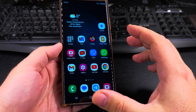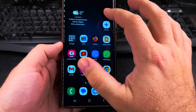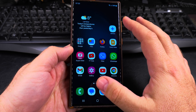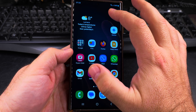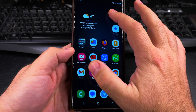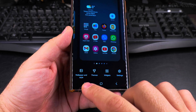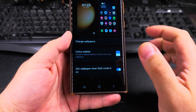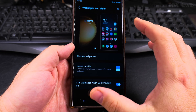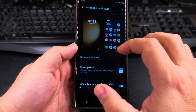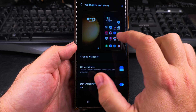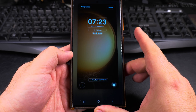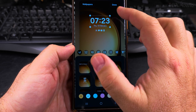The lock screen shortcuts can be easily customized from the wallpaper and style menu. The easiest way to open the wallpaper and style settings is to long press somewhere in an empty area on your home screen, and then you have this menu below. Select wallpaper and style — here you can customize a lot of things.